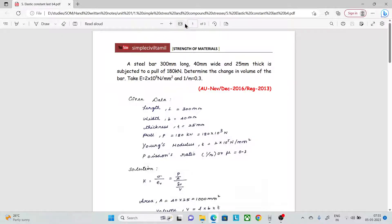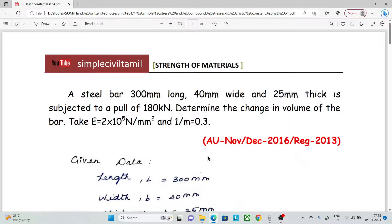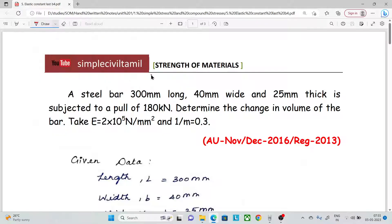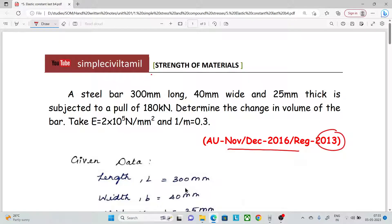Hello everyone, welcome back to Simple Civil Tamil. In this session, we have another problem in Elastic Constants. This question was asked in November 2016 under Regulation 2013.